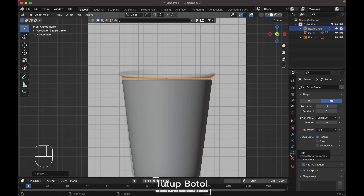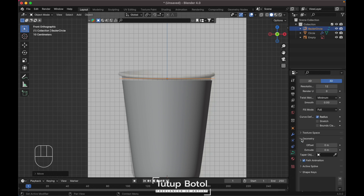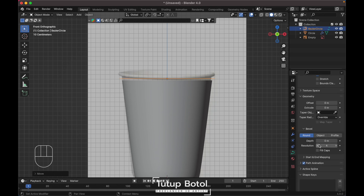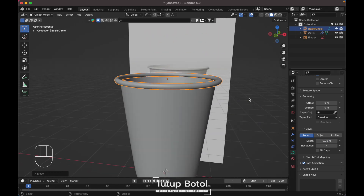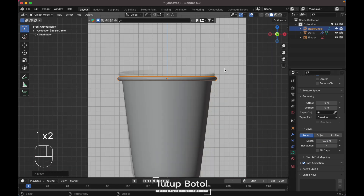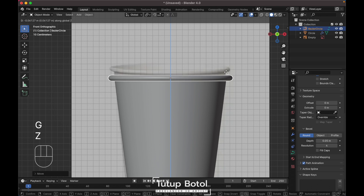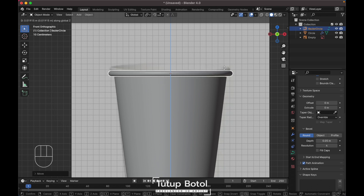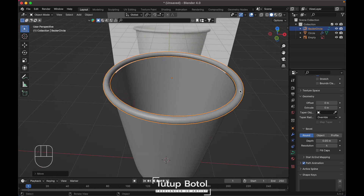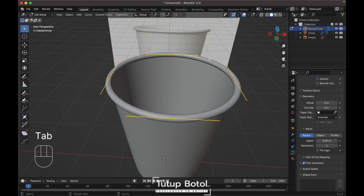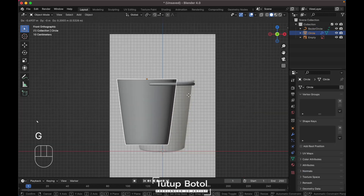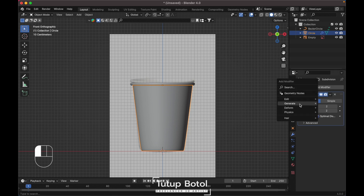In the circle's data properties, go to Geometry over here and increase the depth like this. Scale it down a little bit just like that. Add a Solidify modifier.